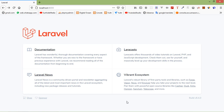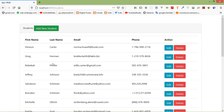Hi everyone, welcome back to the Laravel 8 tutorial. In this video, we are going to learn about deleting multiple records using checkbox. In the last 3 videos, we have created this Ajax CRUD. So now let's add the functionality of deleting multiple records using checkbox.